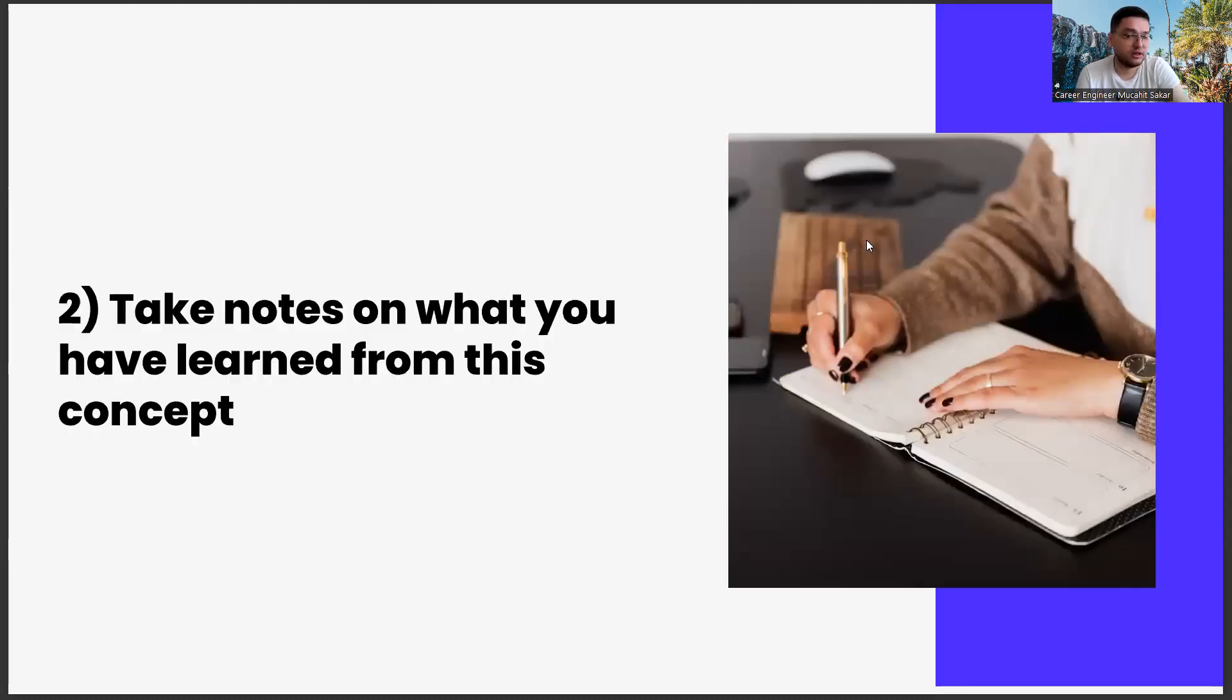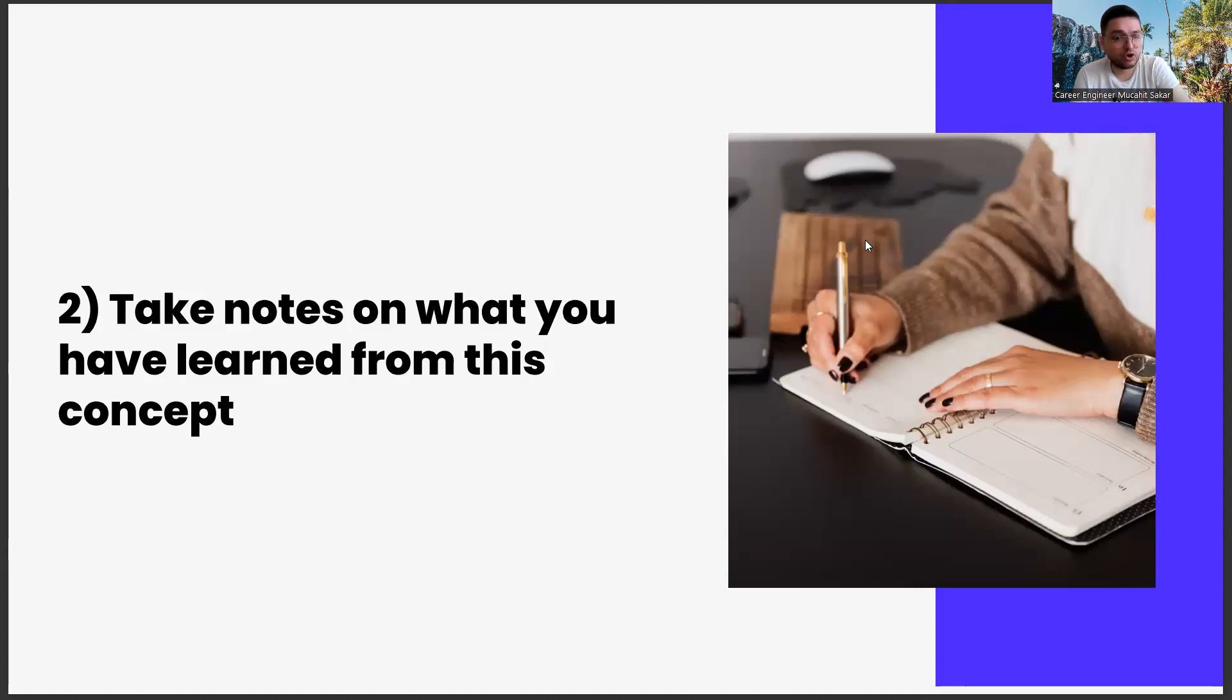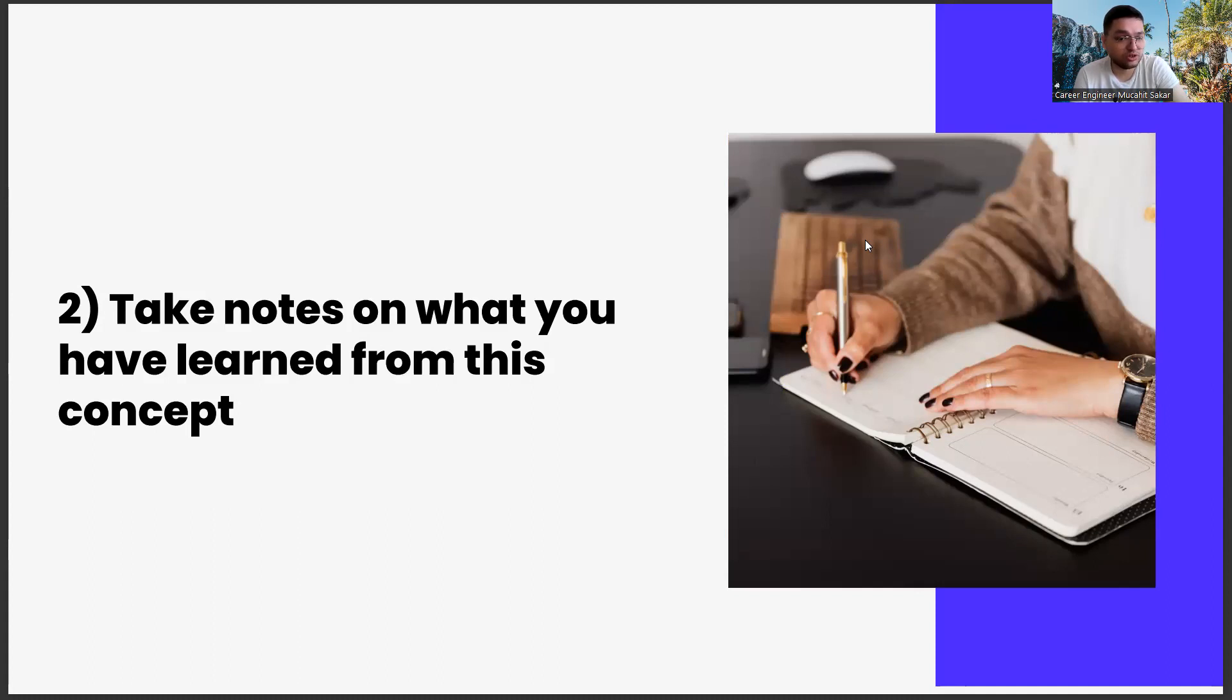The second one, taking notes on what you learned from this concept. Our second task is to take notes on what you have learned. In this task series, we have a request. We want you to get yourself an agenda. It doesn't matter what kind of agenda it is, as long as you only use it for these career exercises.